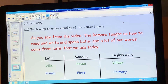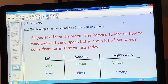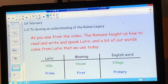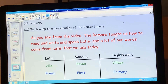Another Latin word was prima or primer, and the meaning of that is 'first', and the English word that has come from that is primary. So you can see how the English language is linked to the Latin roots.